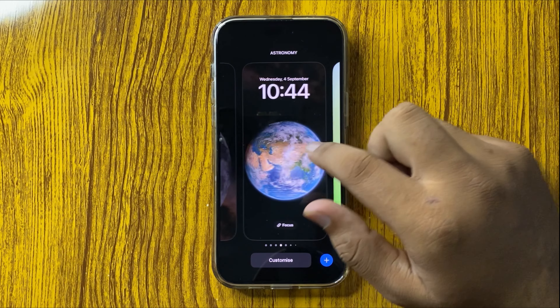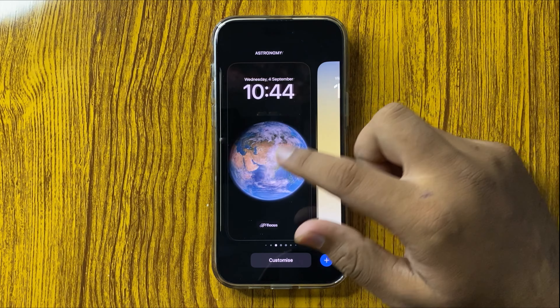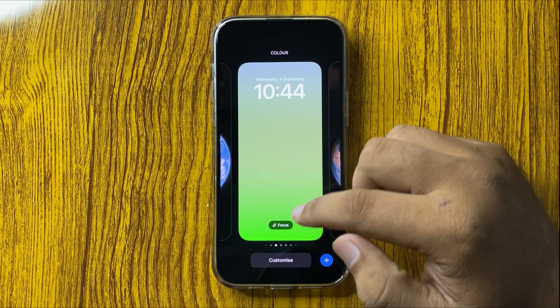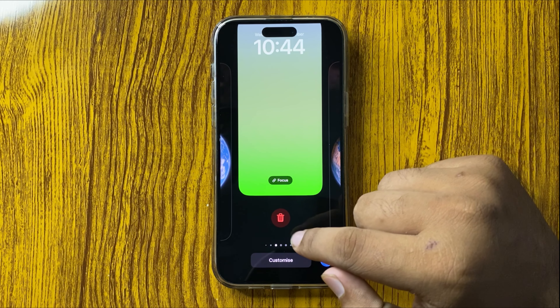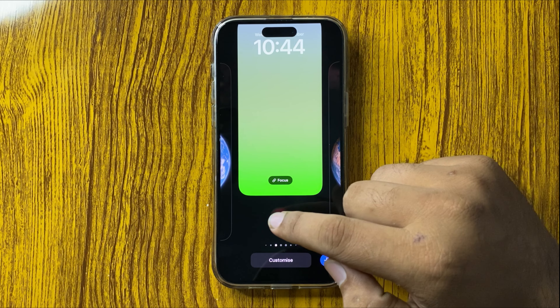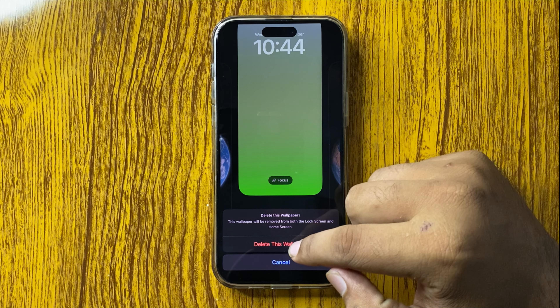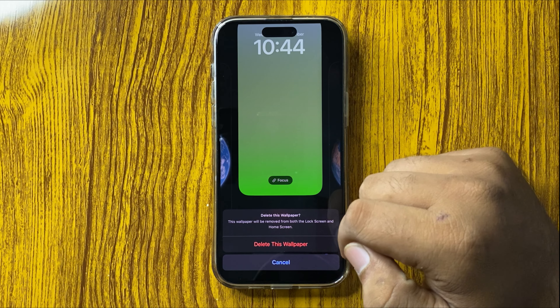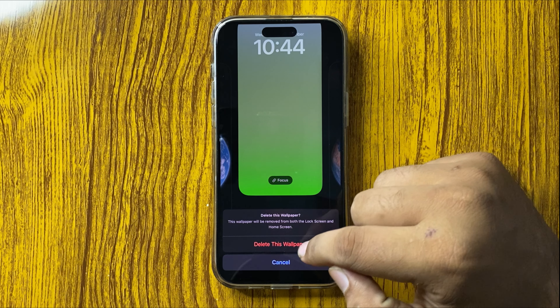To delete a wallpaper, just simply swipe up and then tap on the delete icon, and then tap on 'Delete This Wallpaper' to confirm.